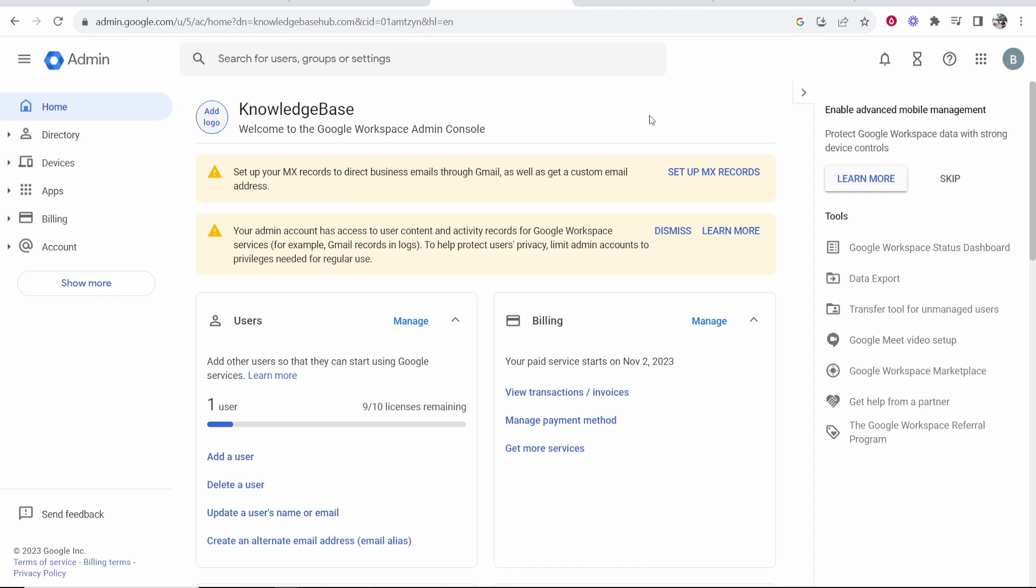This video will show you how you can cancel your Google Workspace trial or subscription. Whether you're on the trial or whether you're paying for a subscription, this is how you can cancel it.